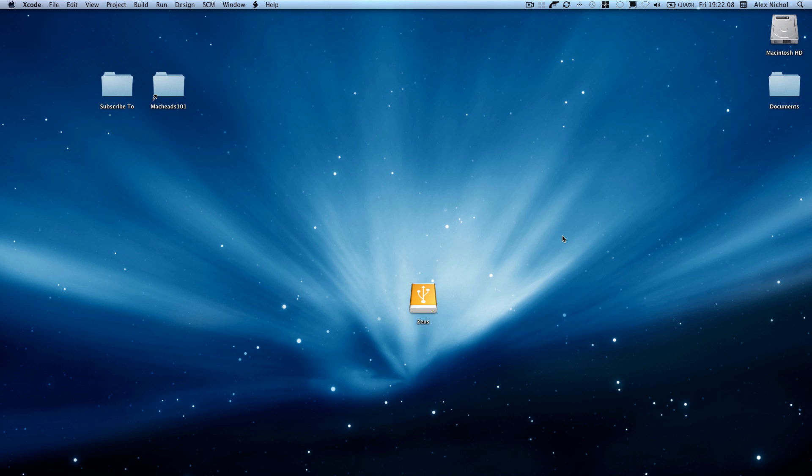Hey guys, this is Matt Keselno1 with our sixth iPhone programming tutorial. In this tutorial, I'm going to be showing you how to use sliders and progress indicators.